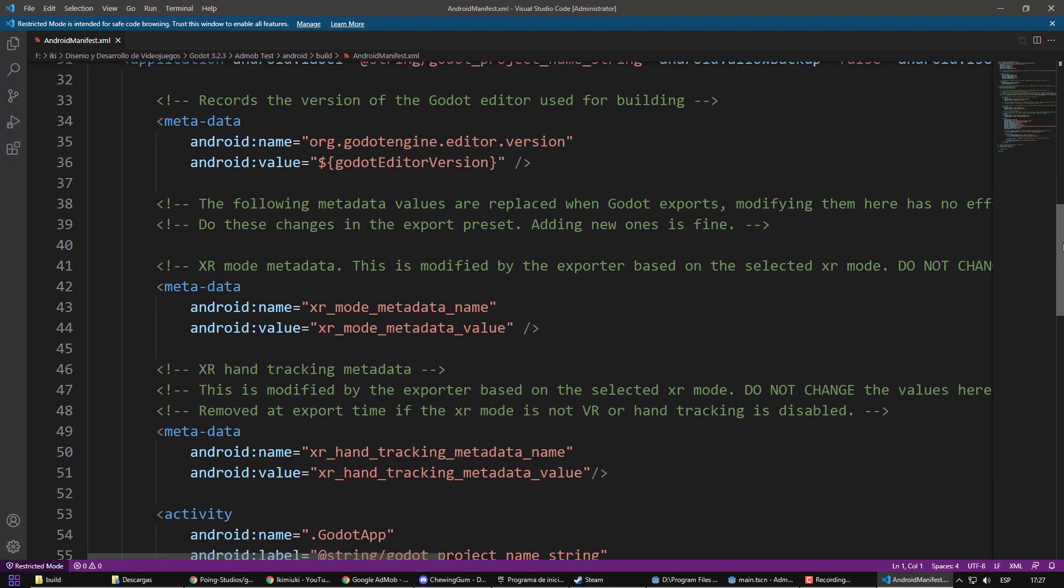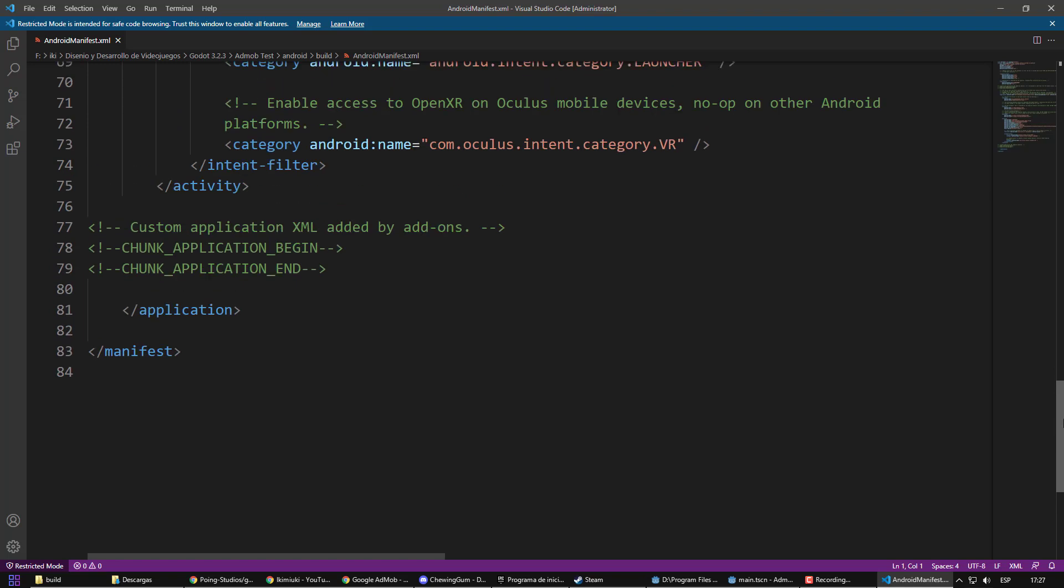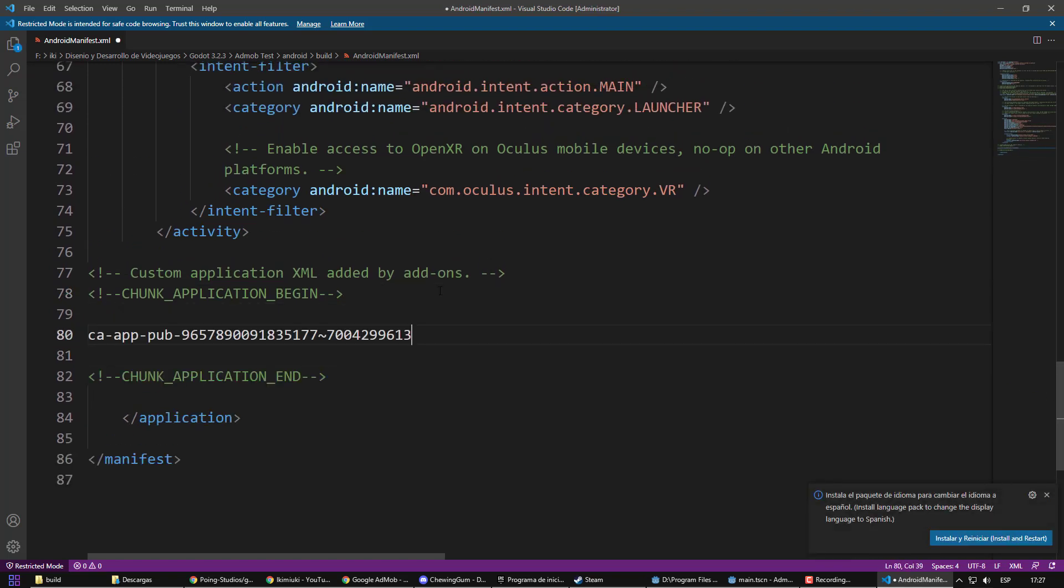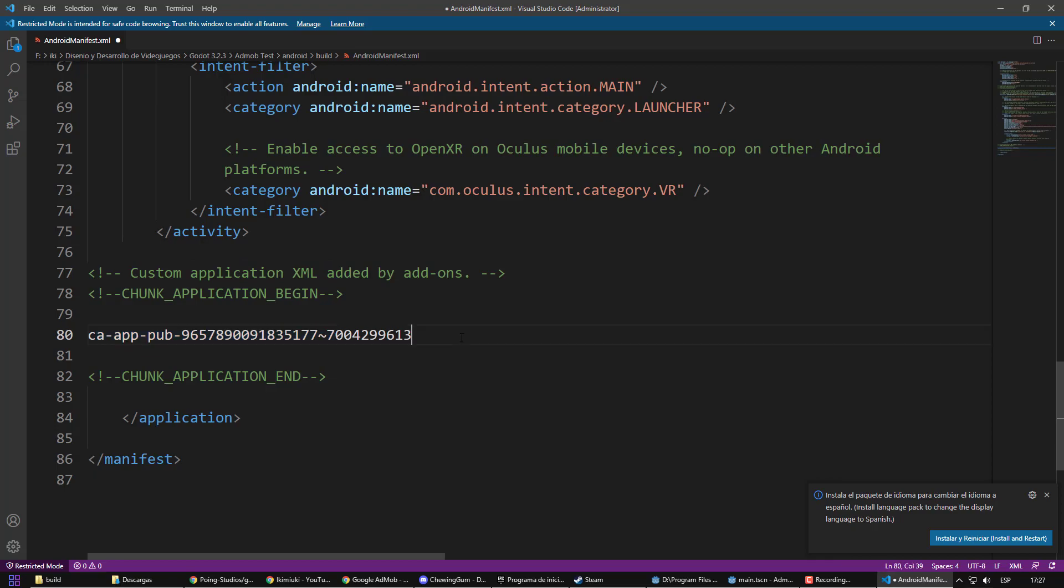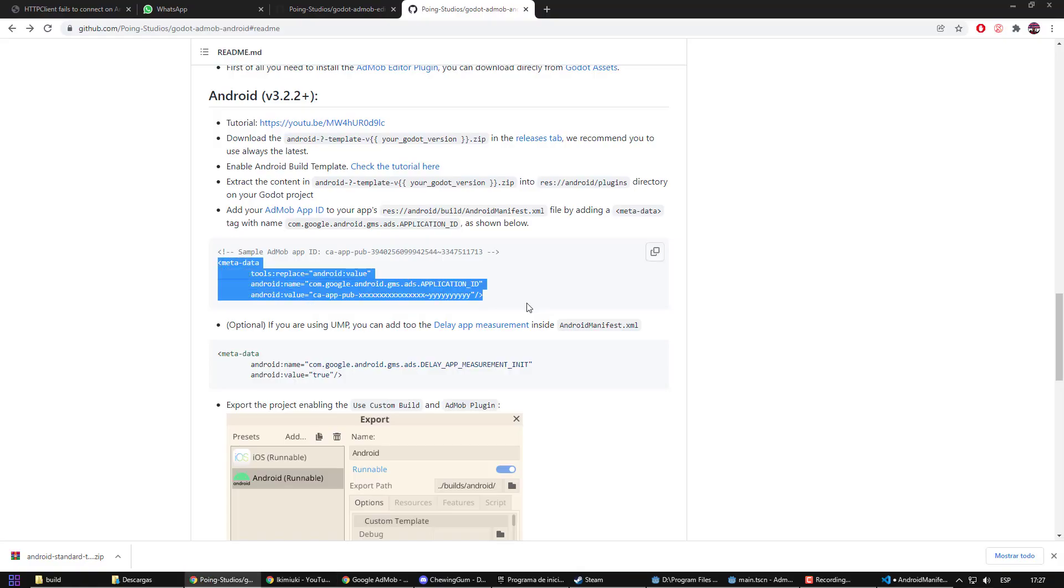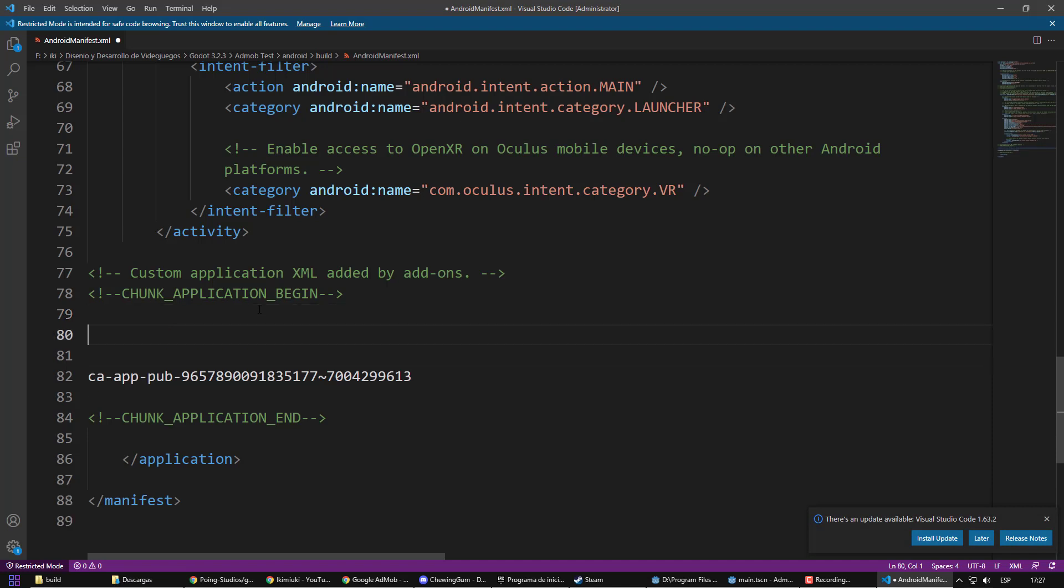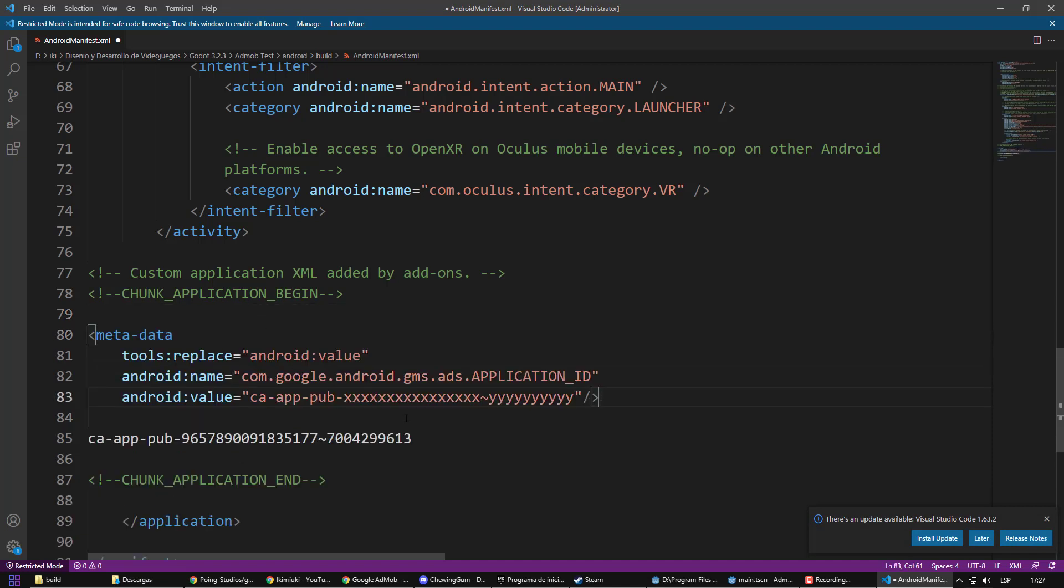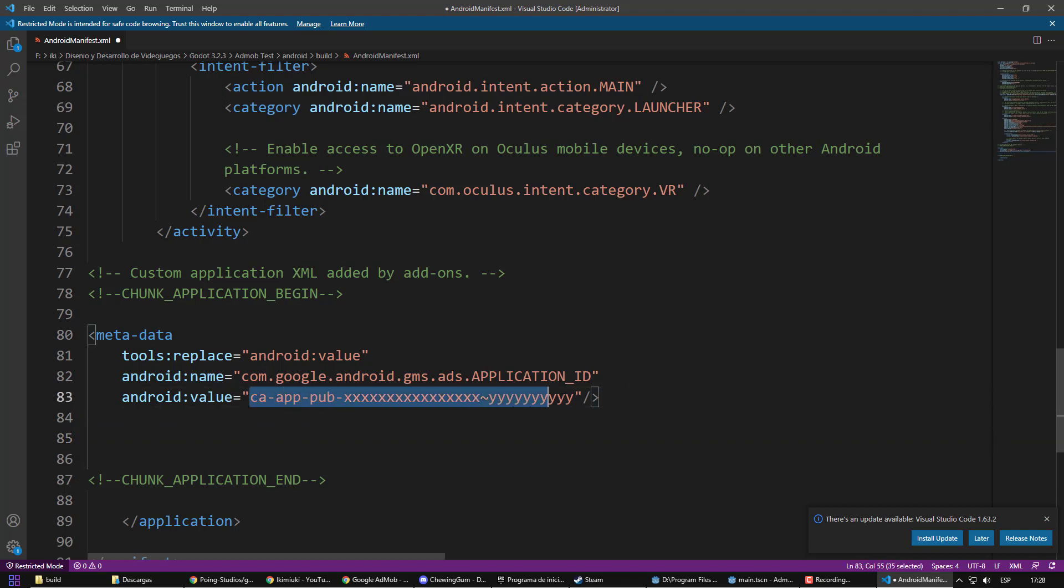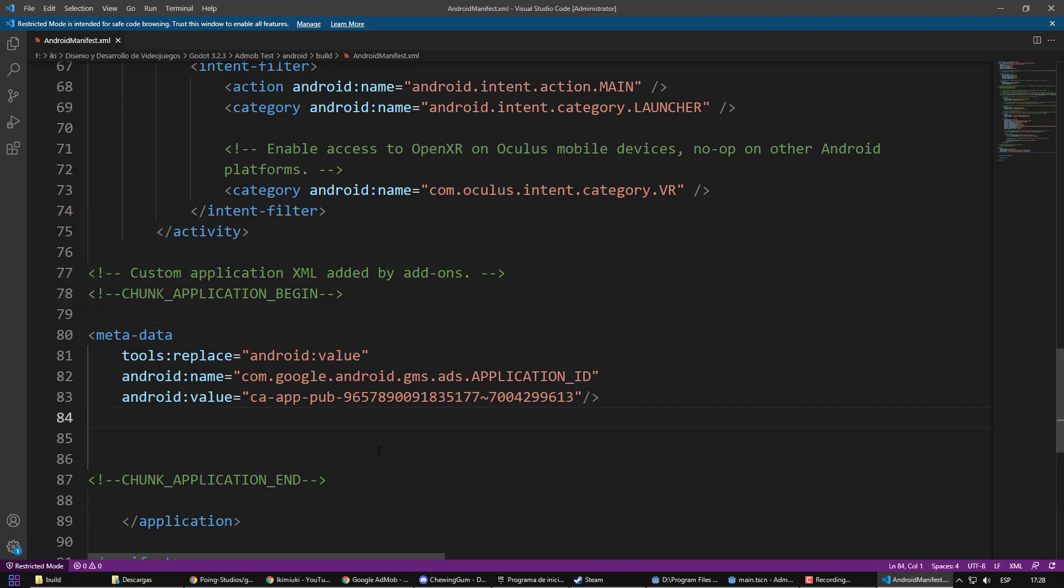At the bottom, where it says Custom Application, there we can put our codes. First, I paste our ID, but it must be accompanied by other directives that we will extract from the plugin instructions. As you can see, our ID was inside the blog. We already linked our account.